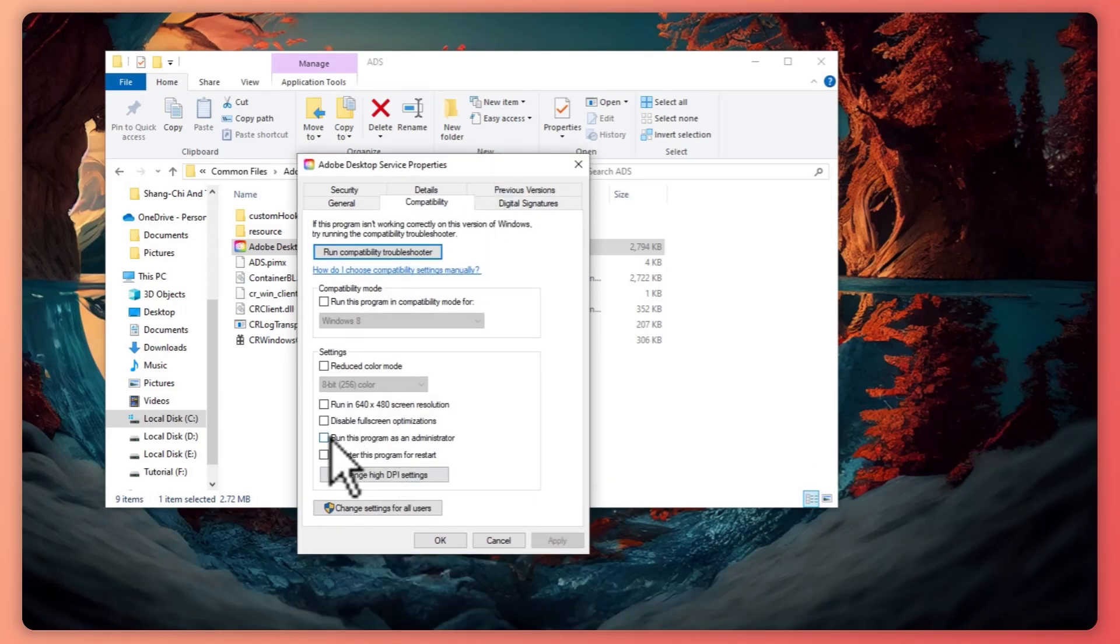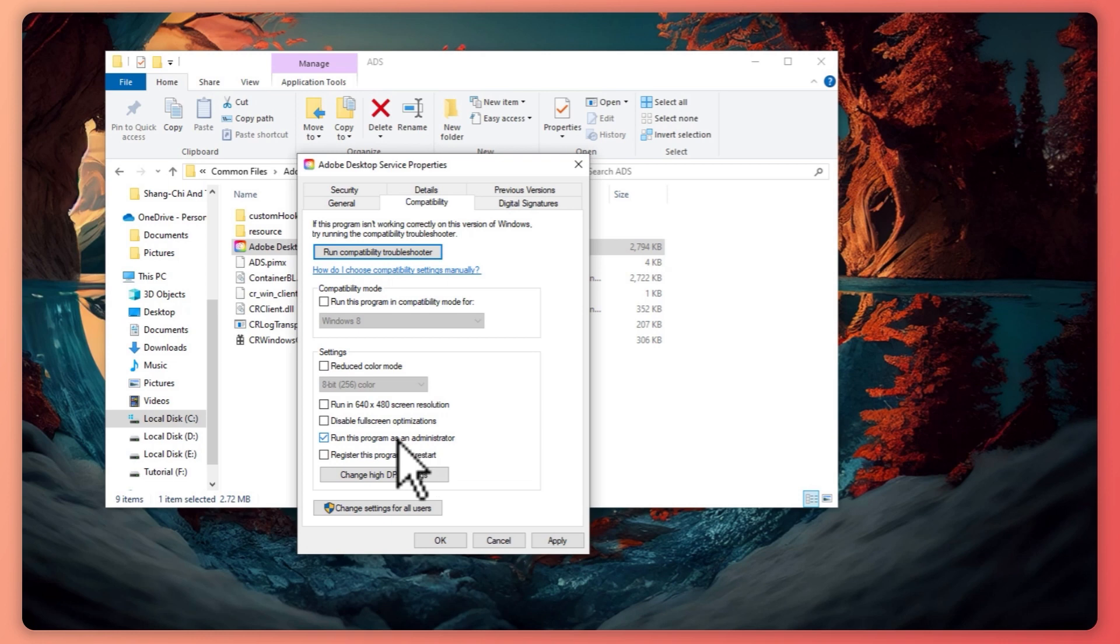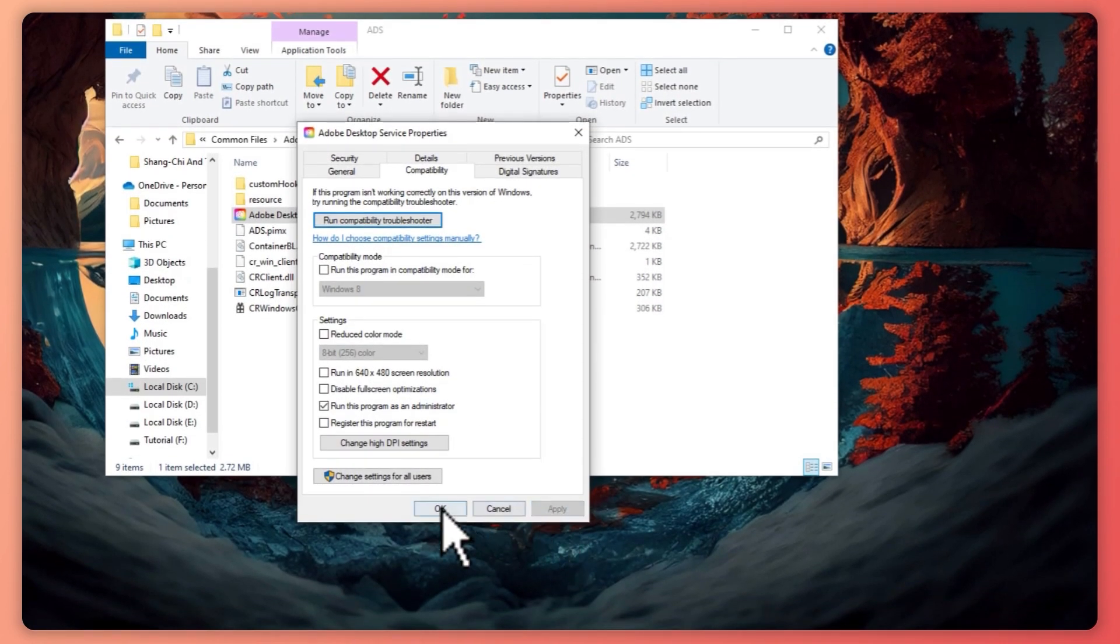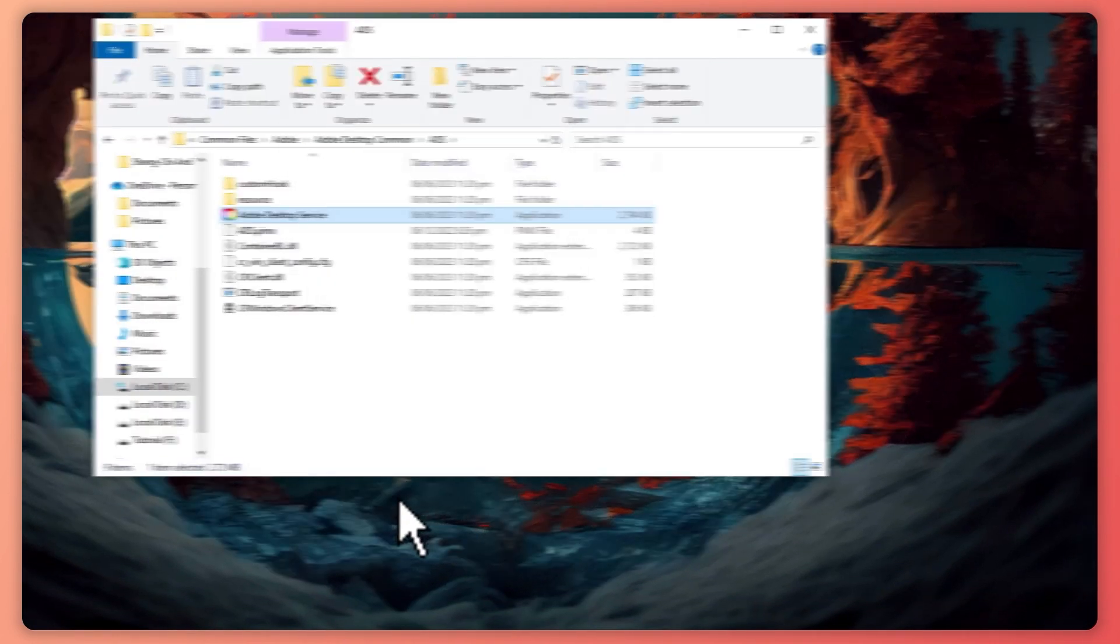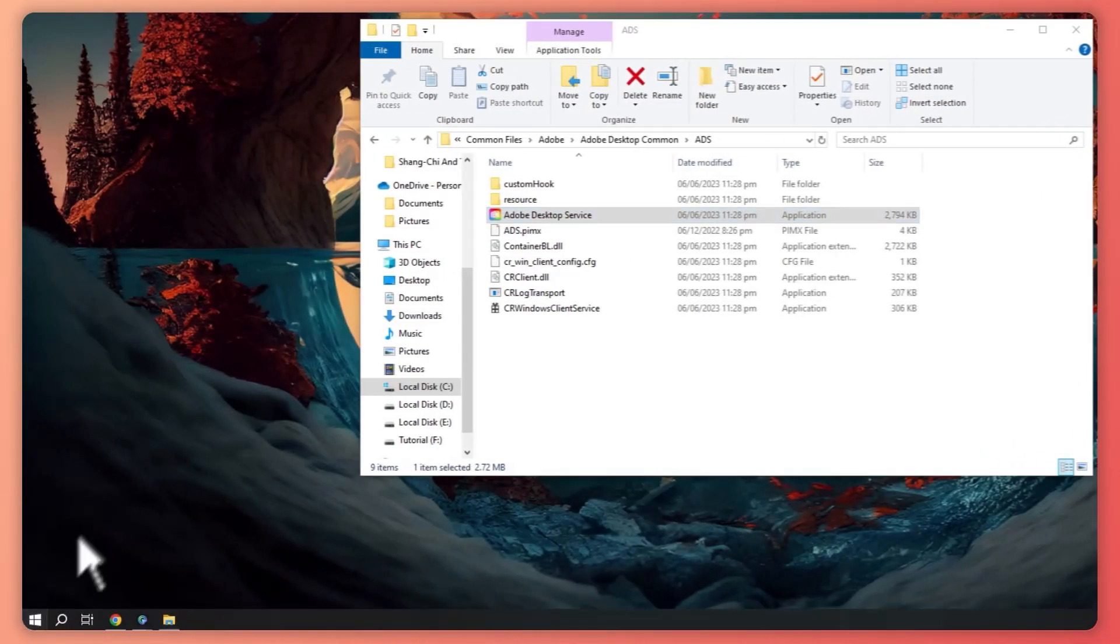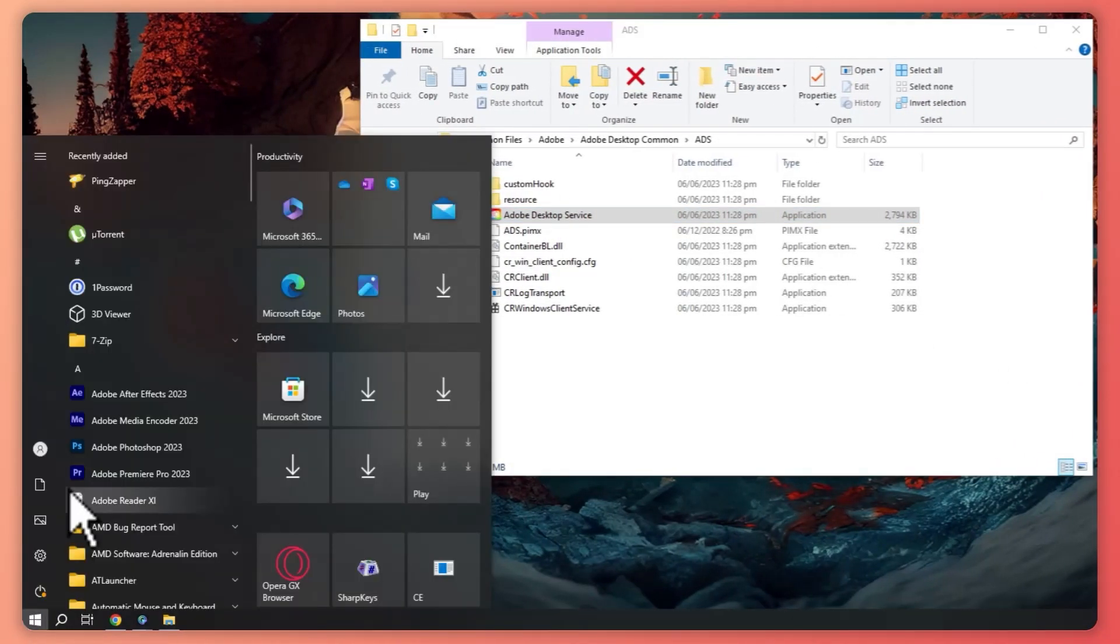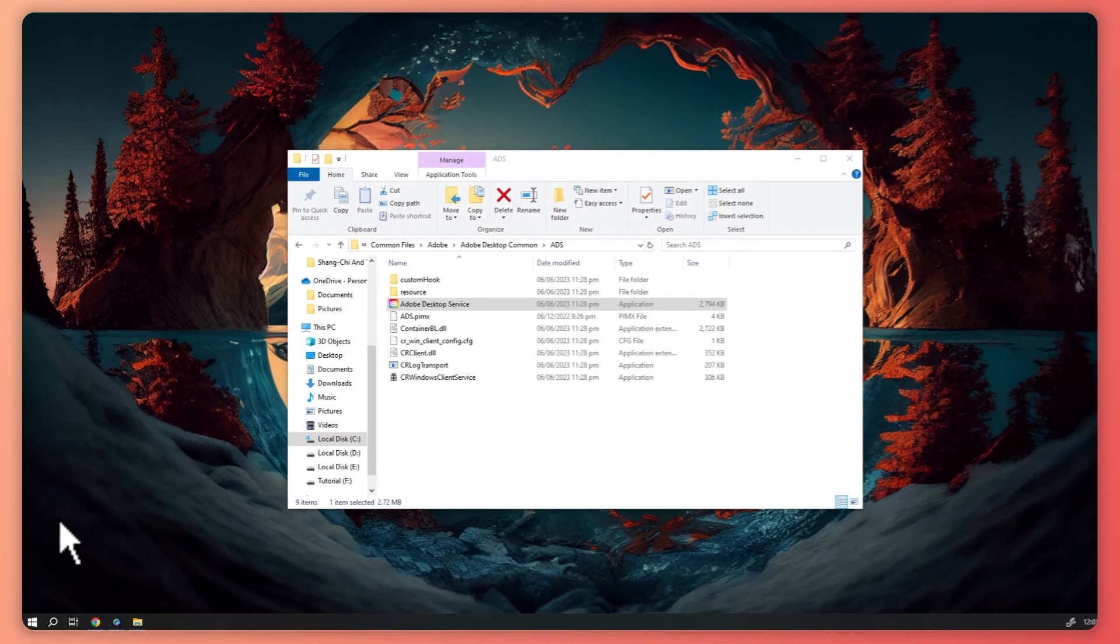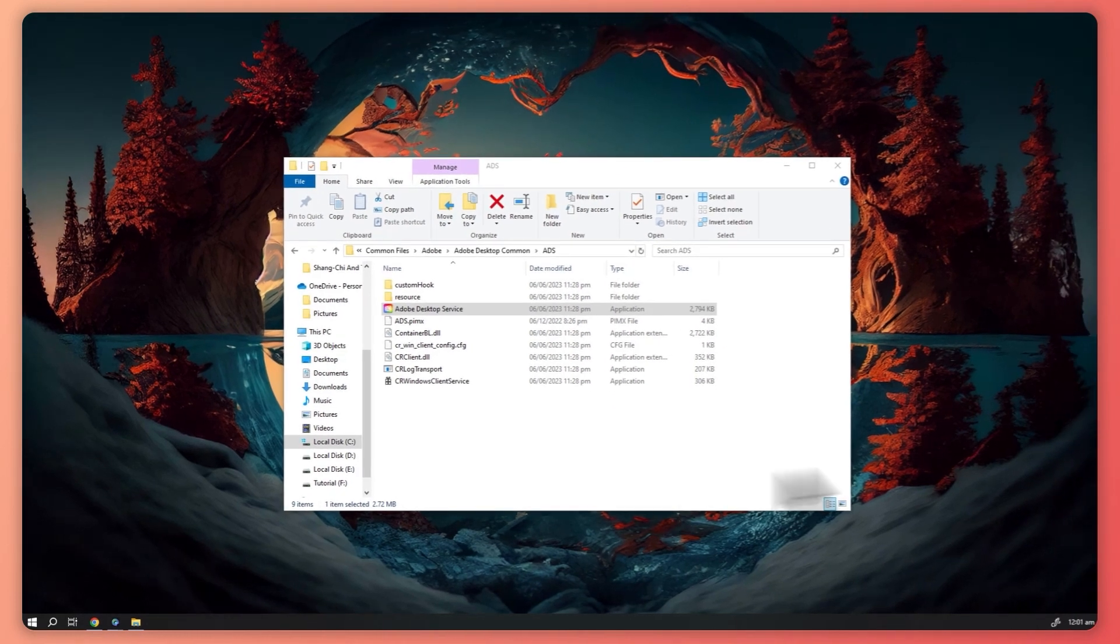You just need to enable 'Run this program as administrator,' click Apply, click OK. Now from here, you can try to open Photoshop or your other Adobe products. Let me just load up Photoshop right here.